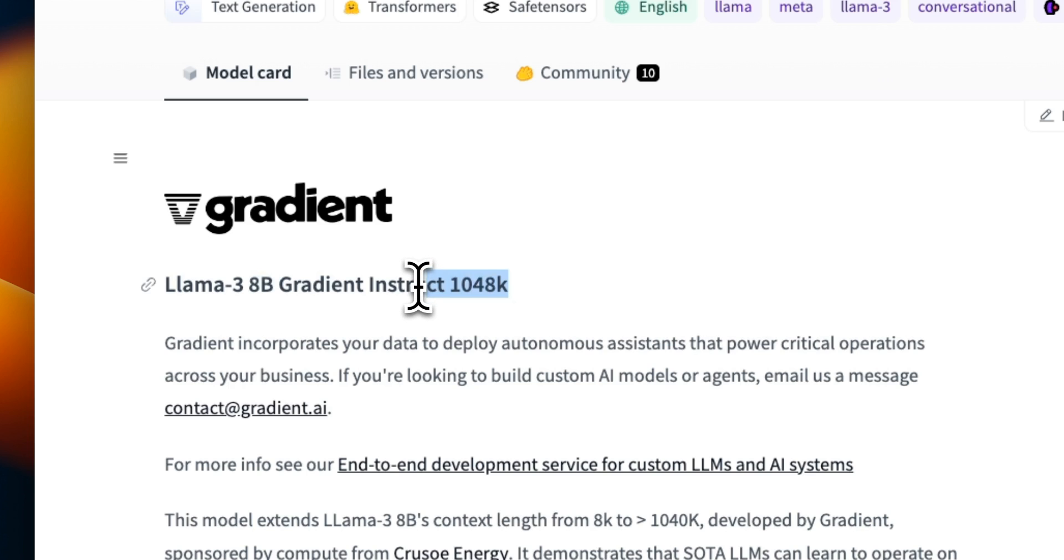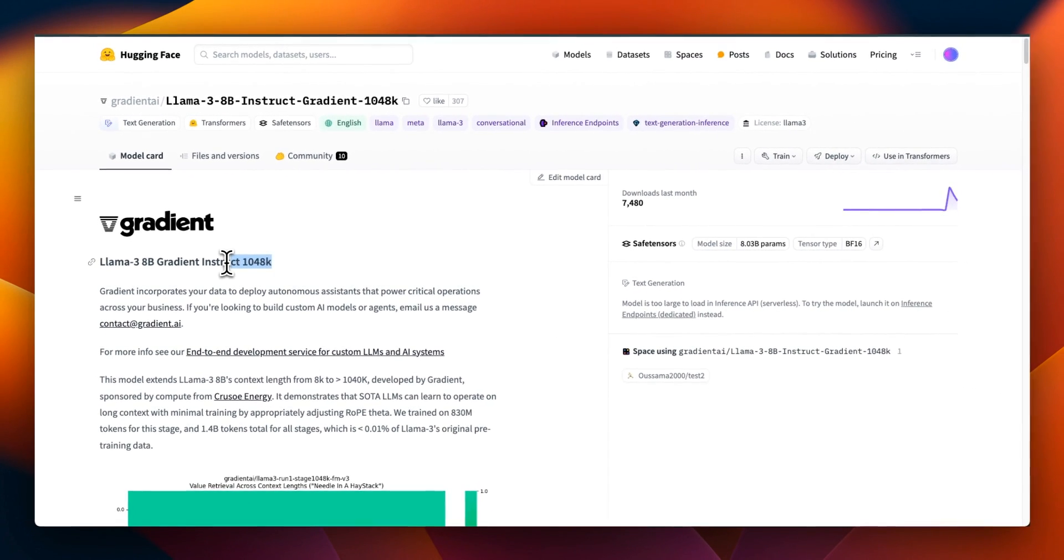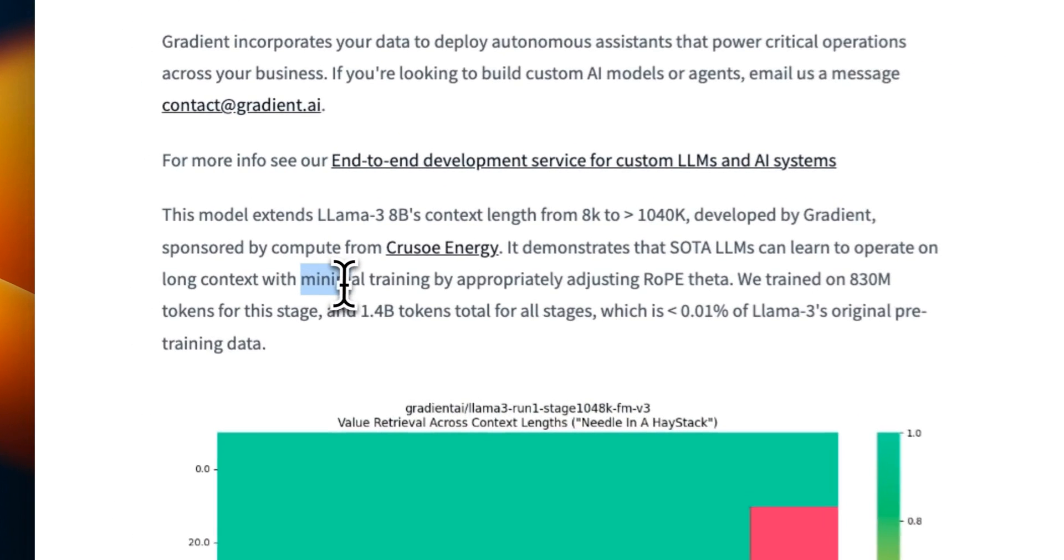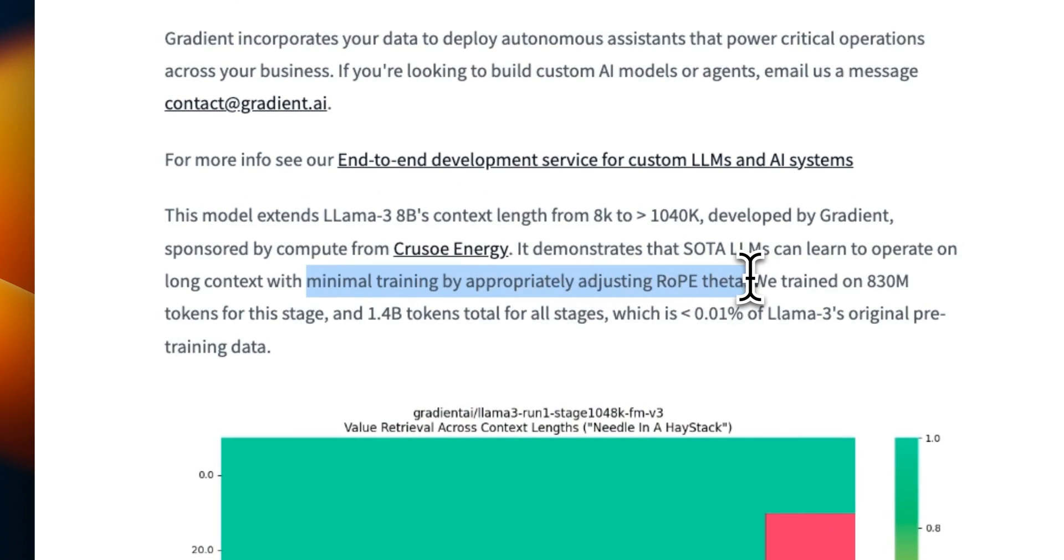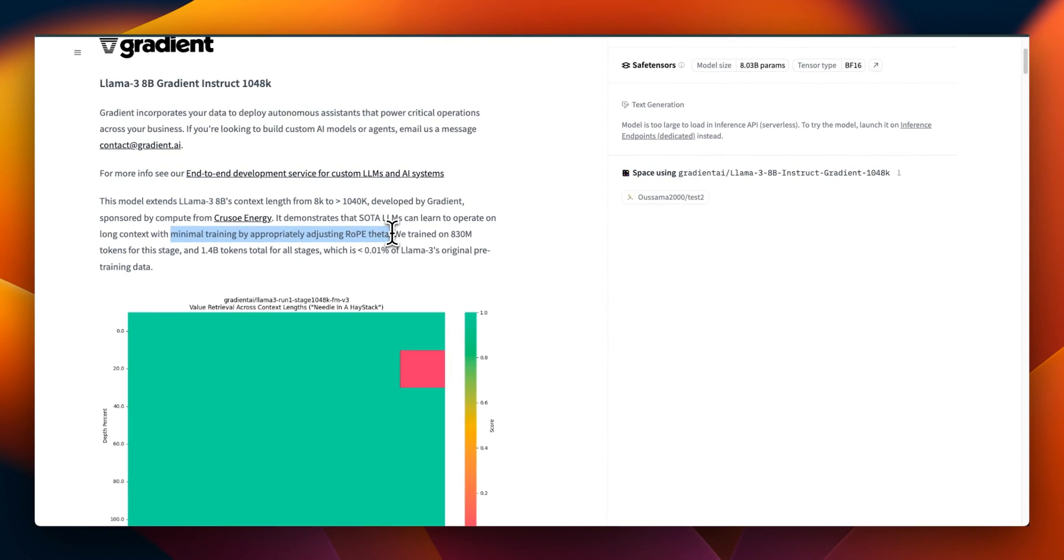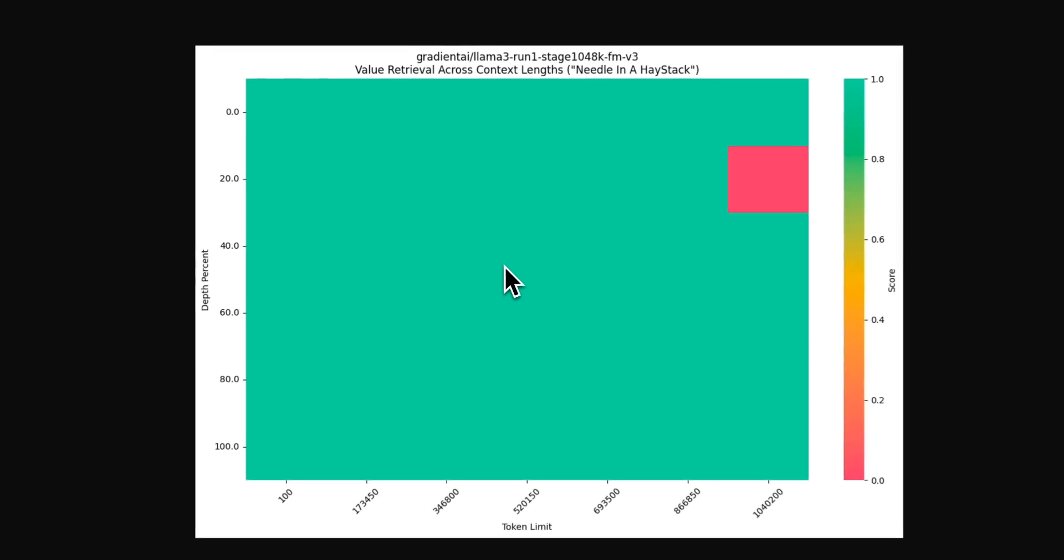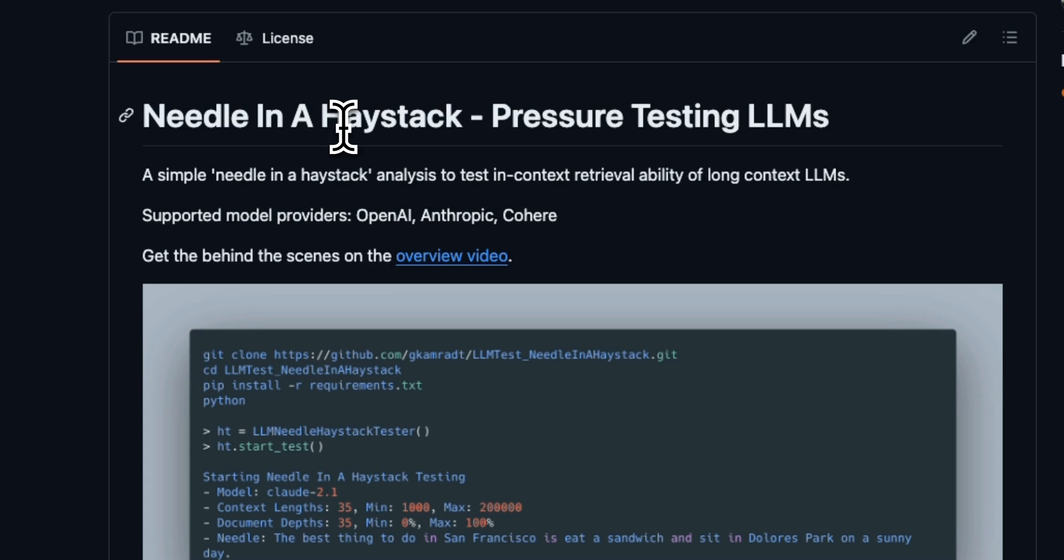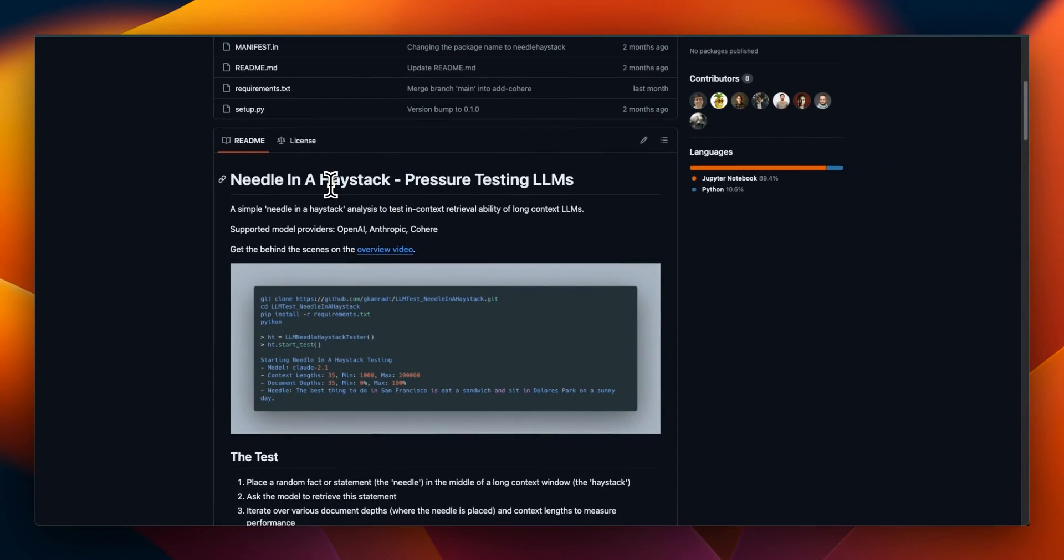You heard it right, just like Gemini 1.5 Pro. The great thing is that they were able to achieve this with minimal training by appropriately adjusting RoPE theta. This is a technique for extending the context window of pre-trained models. Now to showcase the results they have only included the result of a needle in the haystack test and the in-context retrieval accuracy looks pretty impressive for single factor retrieval.